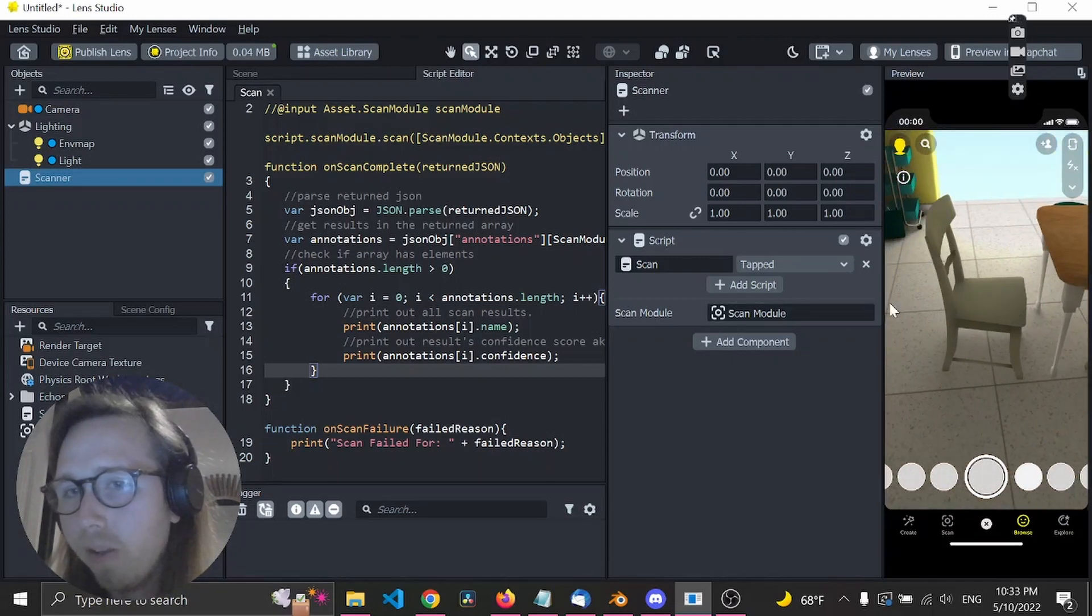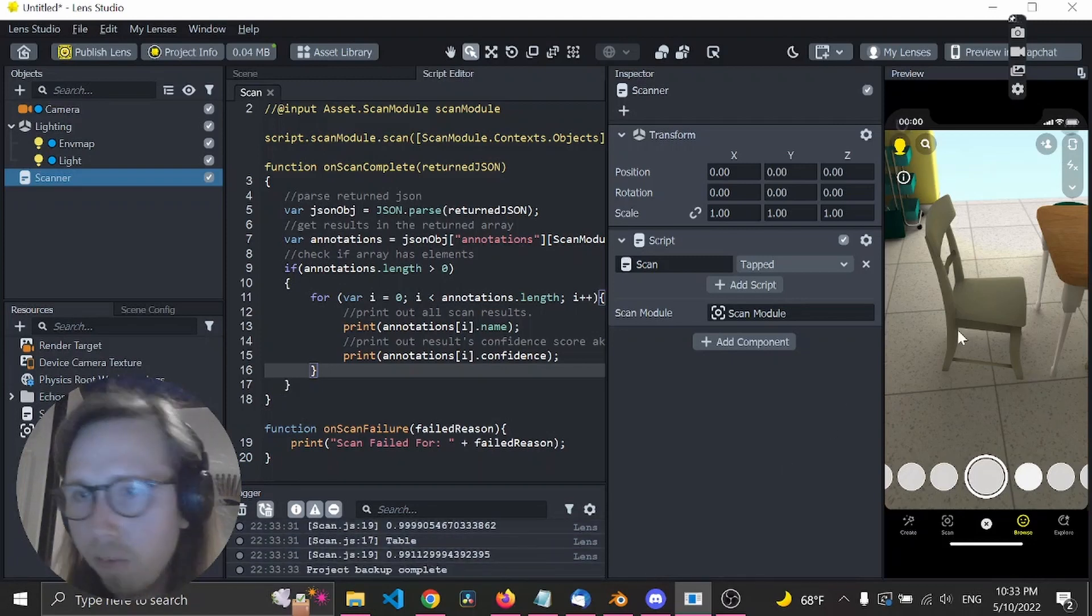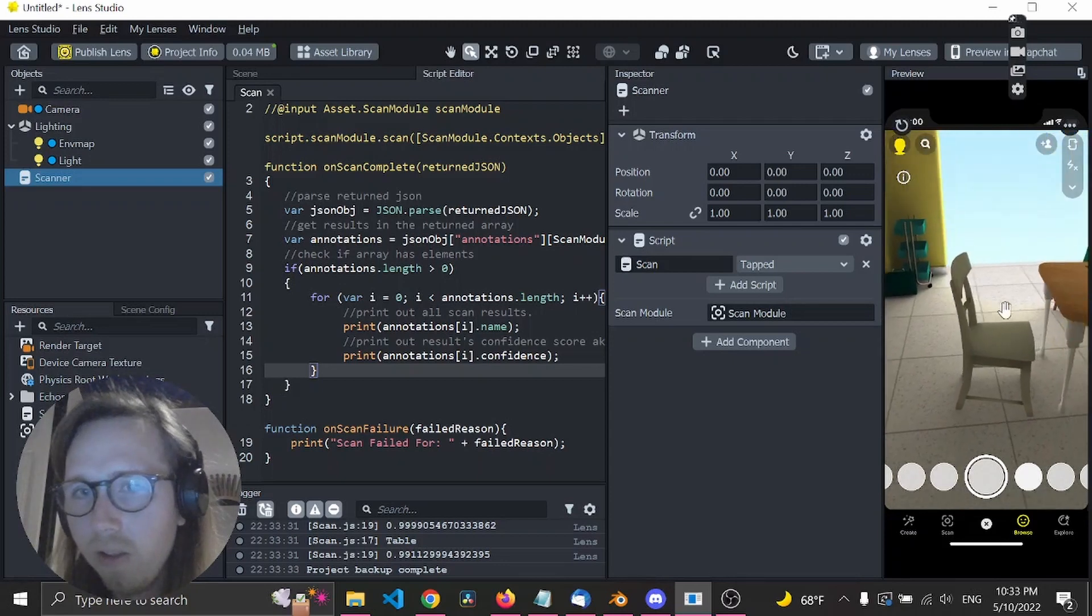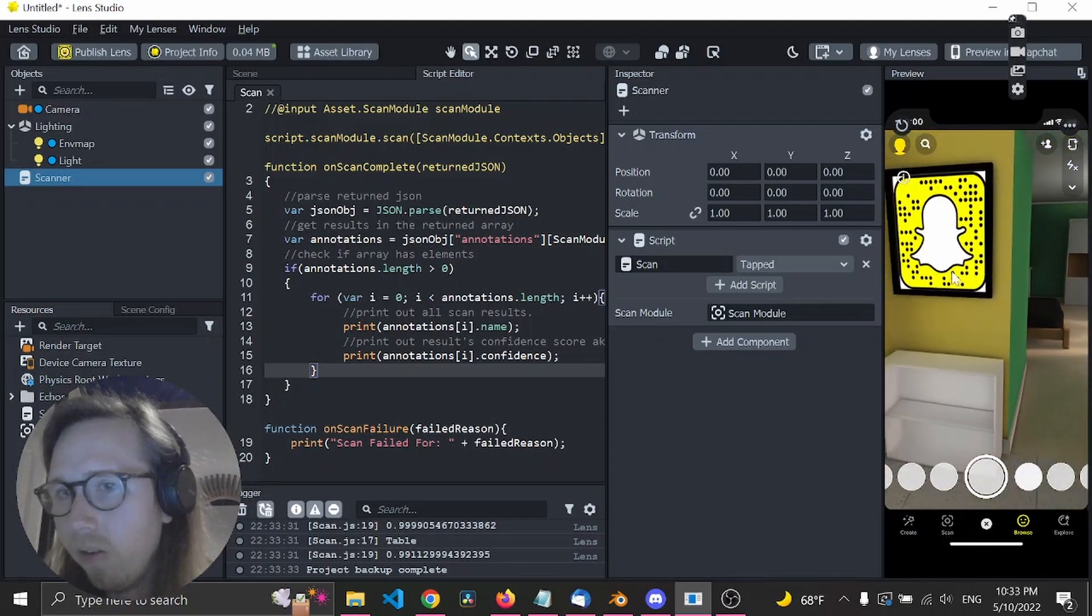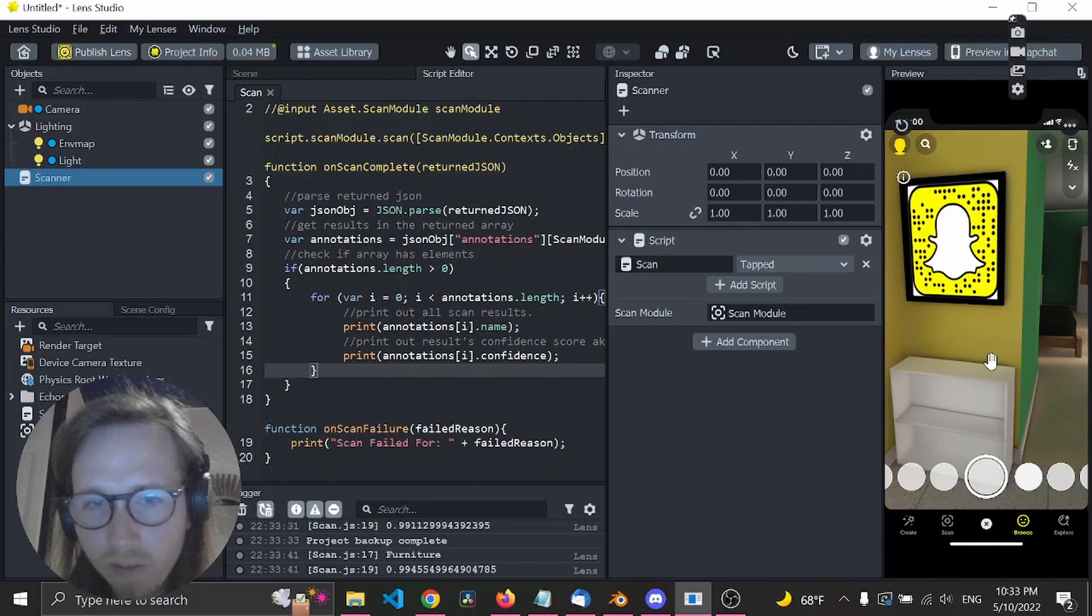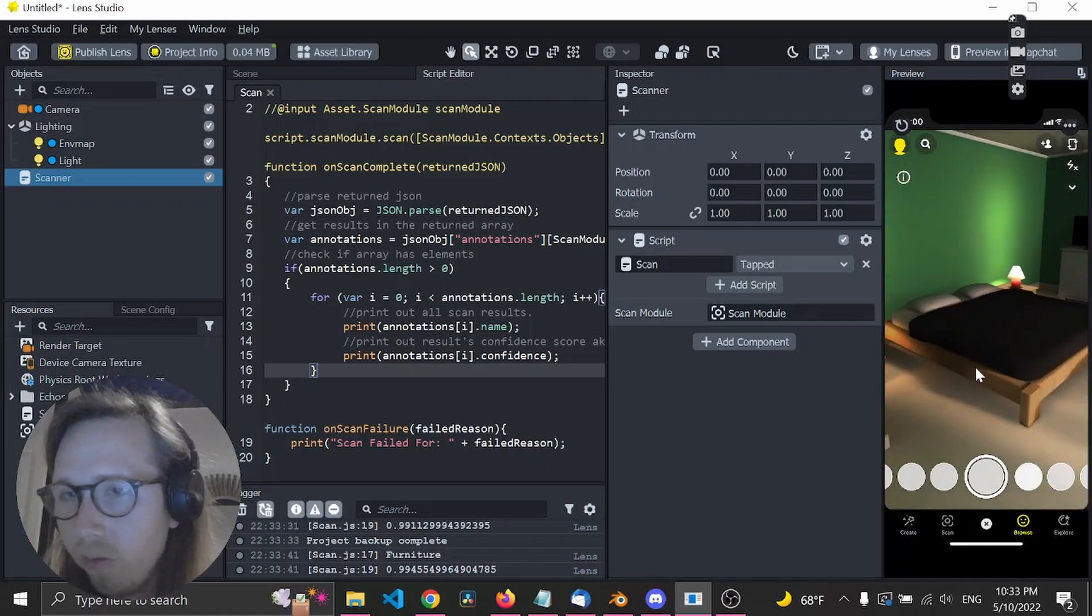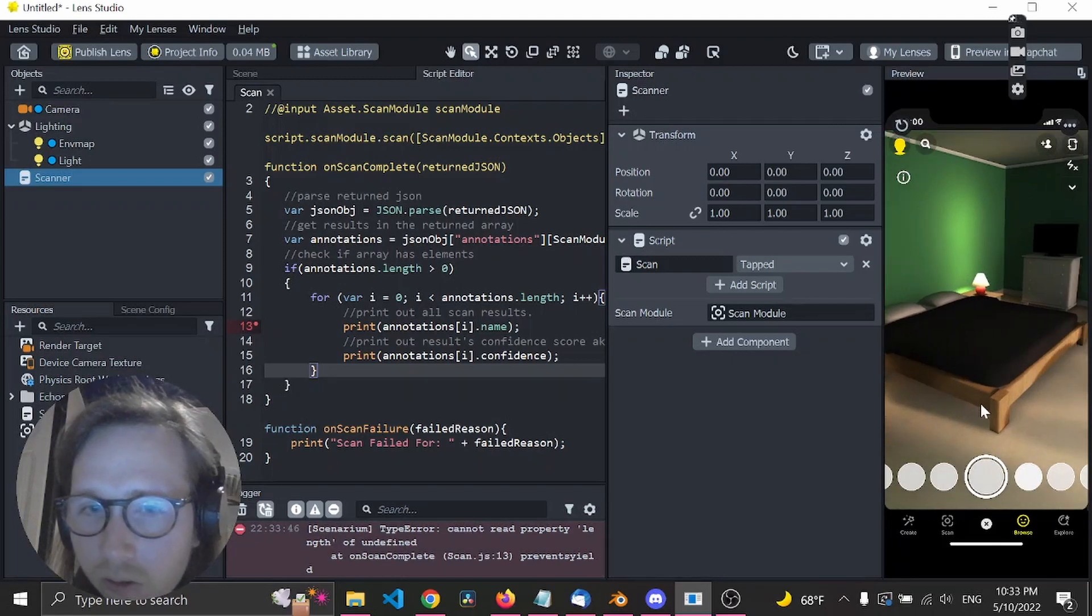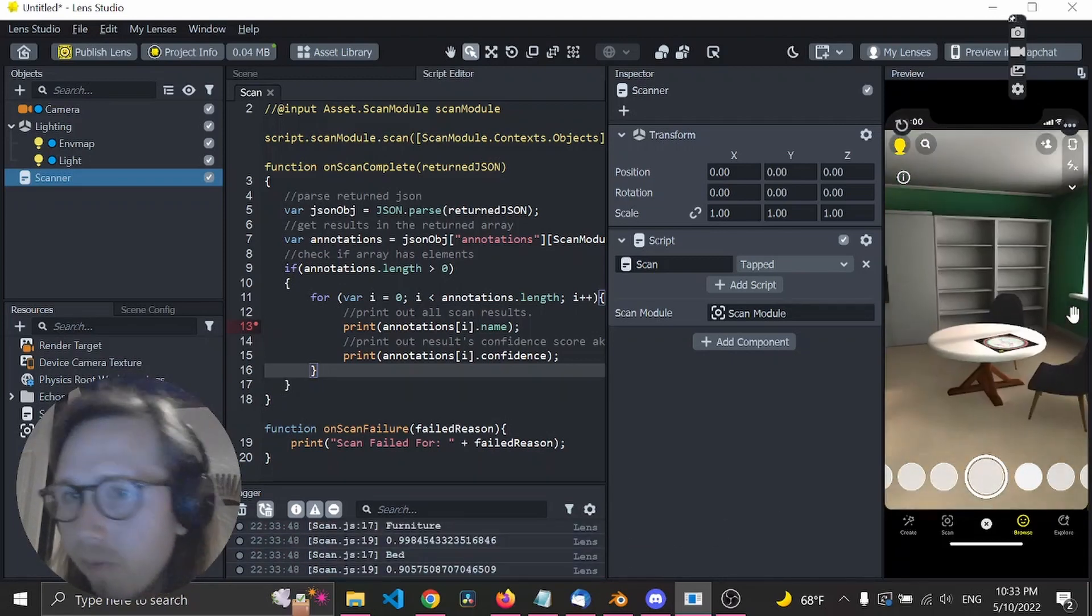Every time I tap now, I'll scan. So down here we see a chair, table - that's correct. Let's see what else it can do. Furniture, hopefully this is a bed.